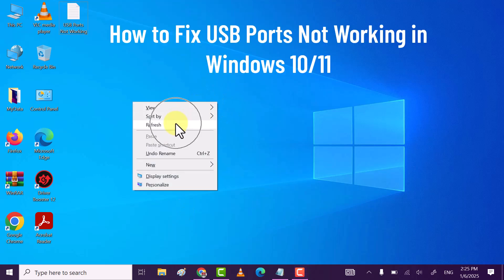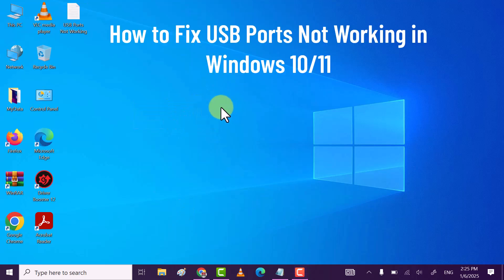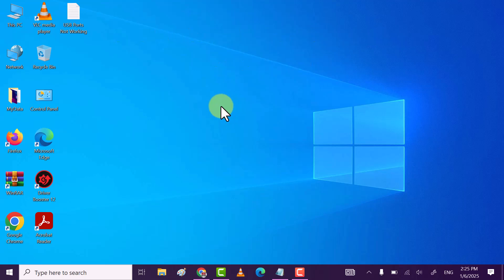My friends, in this video I will show you how you can fix USB ports not working in Windows 10 and 11 PC or laptop.